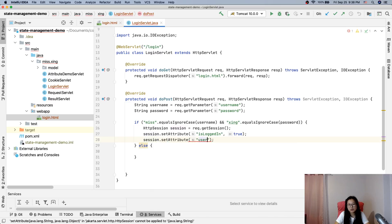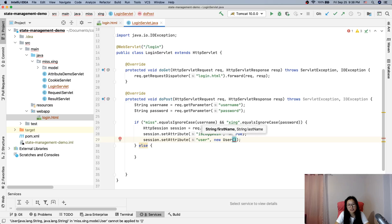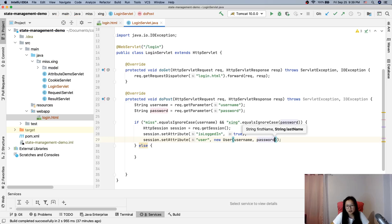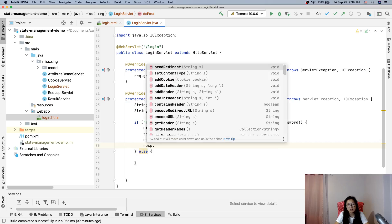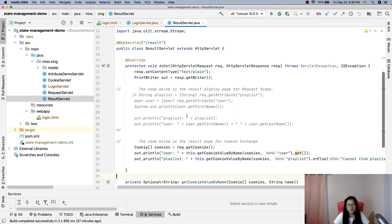I'll also store a User object in the session — new User() with the username as first name and password as last name, just for demo. Then if it's logged in, in the doPost you should always do a redirect, not a forward. So response.sendRedirect() to the result page.